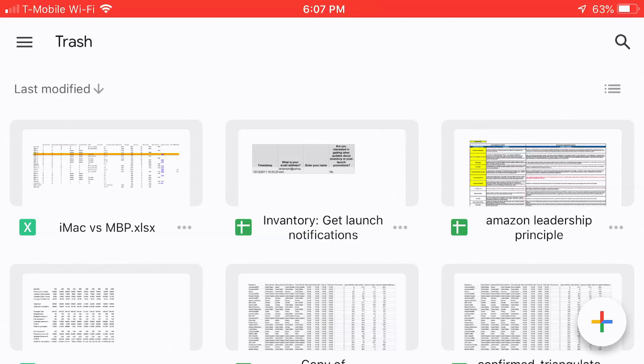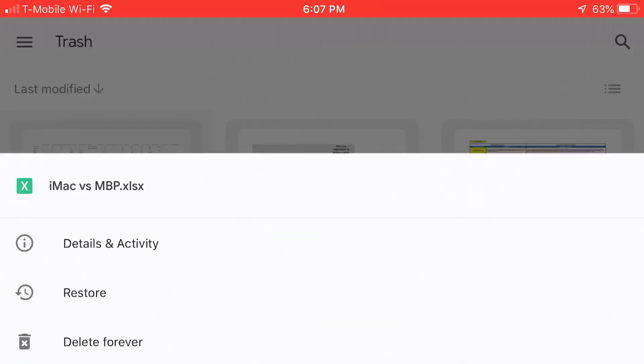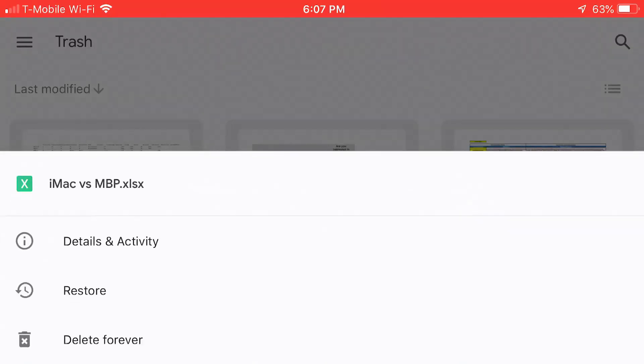So what I want to do is just to permanently delete the one that I just put in there. That's the iMac versus MBP. Again, tap the three dots that are next to the file name, and there's just a few options. One of them is to restore it. That means if I tap it, it will be brought back to my main index of spreadsheets, both Excel and Google Sheets files that are stored in the Google Sheets application.